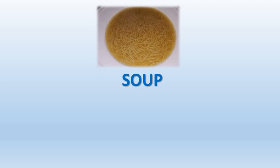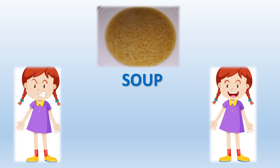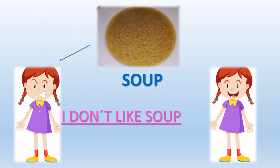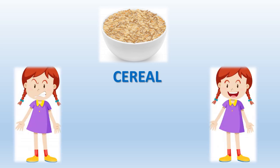Do you like soup? I don't like soup. What about this one? Yes, it's cereal. Do you like cereal? Yes, I like it.